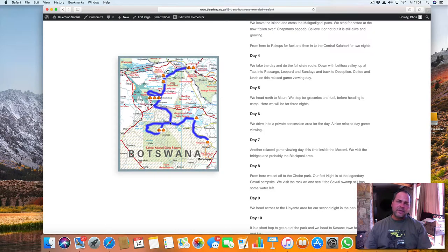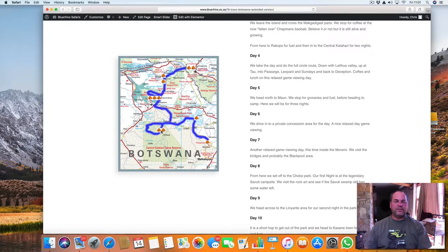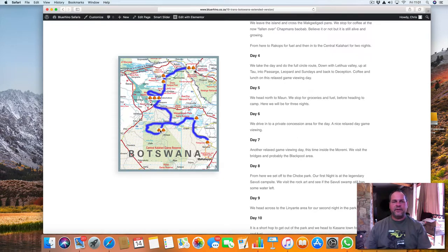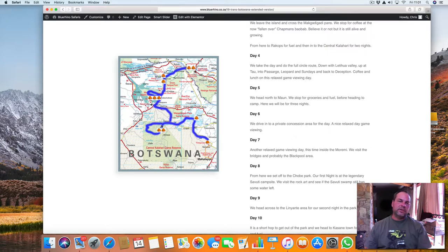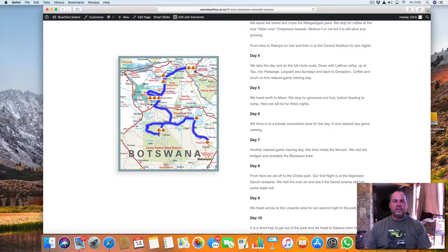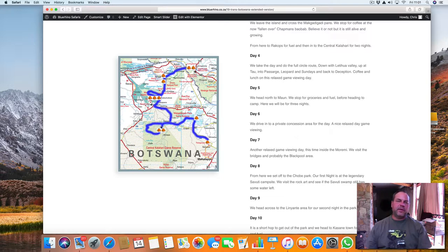From there, Chapman's, we have coffee there and then we carry on into Central Kalahari for two nights in the Deception area. And we will do the loop, the full loop on the day, covering the Letiahau Valley, Tau Valley, Passarge, Leopard Pan, Deception, and Sunday.